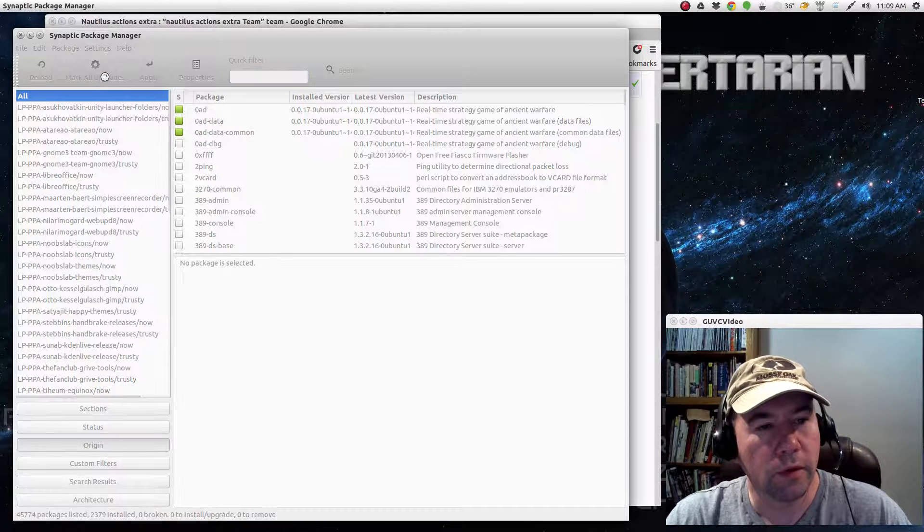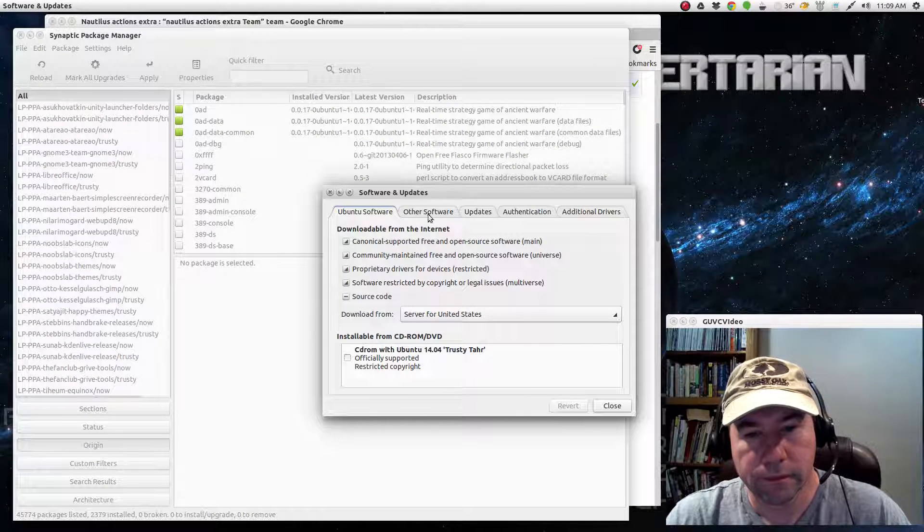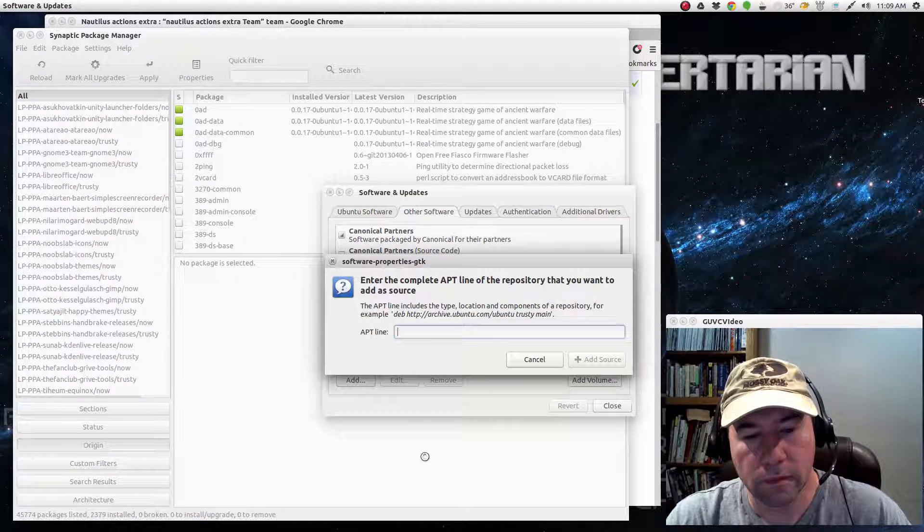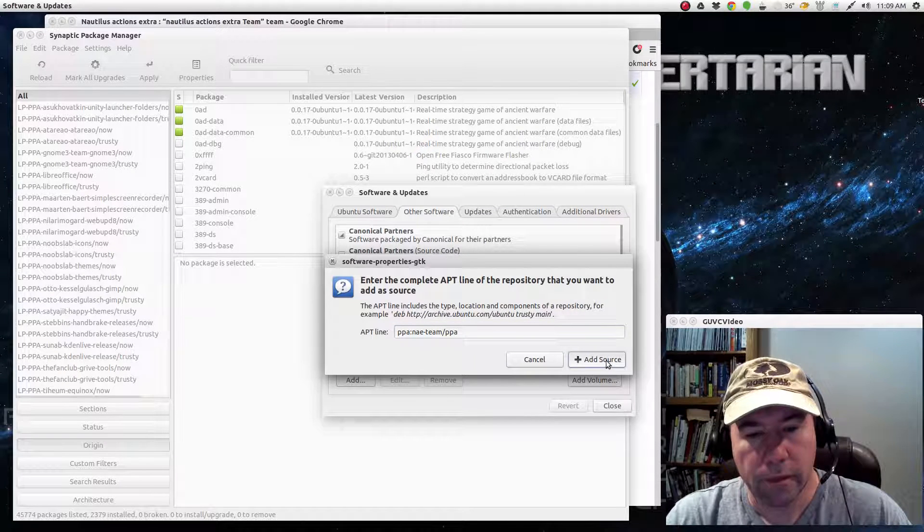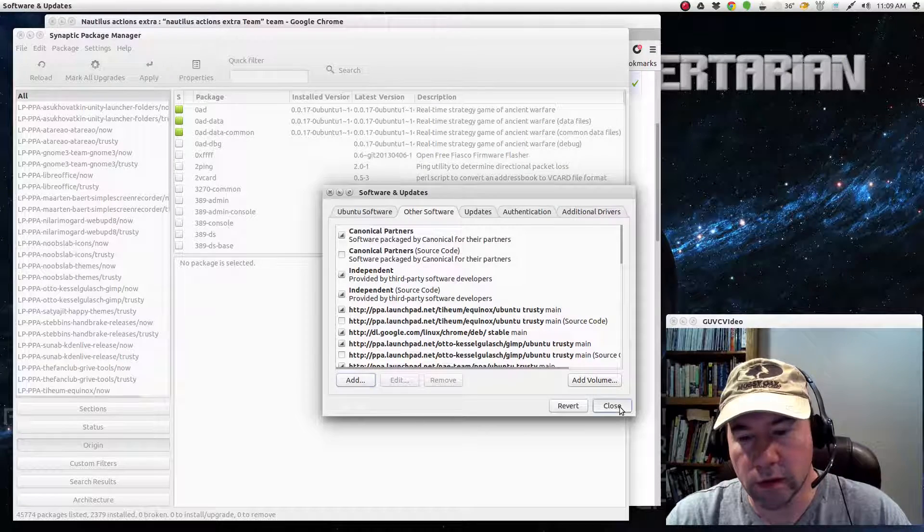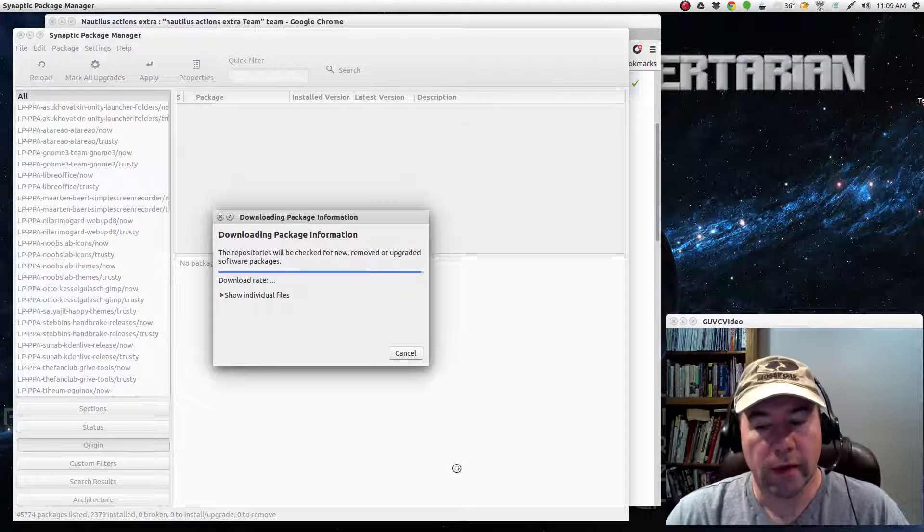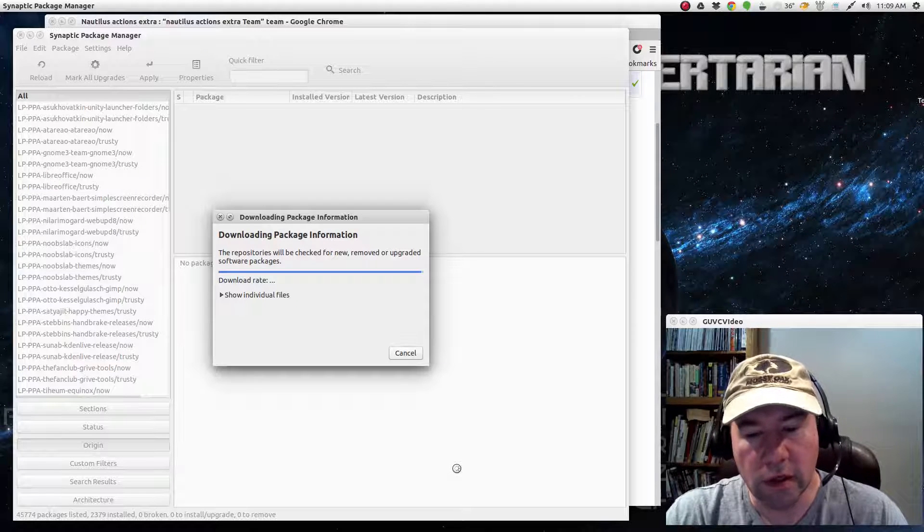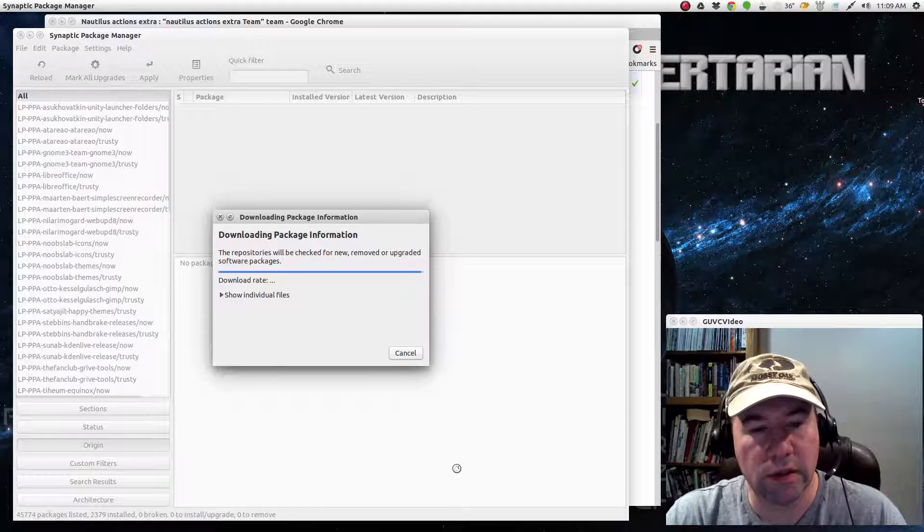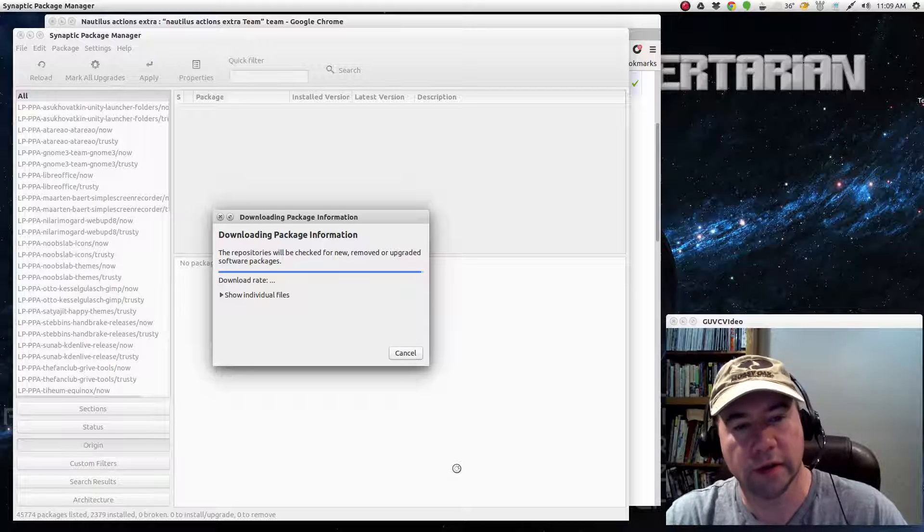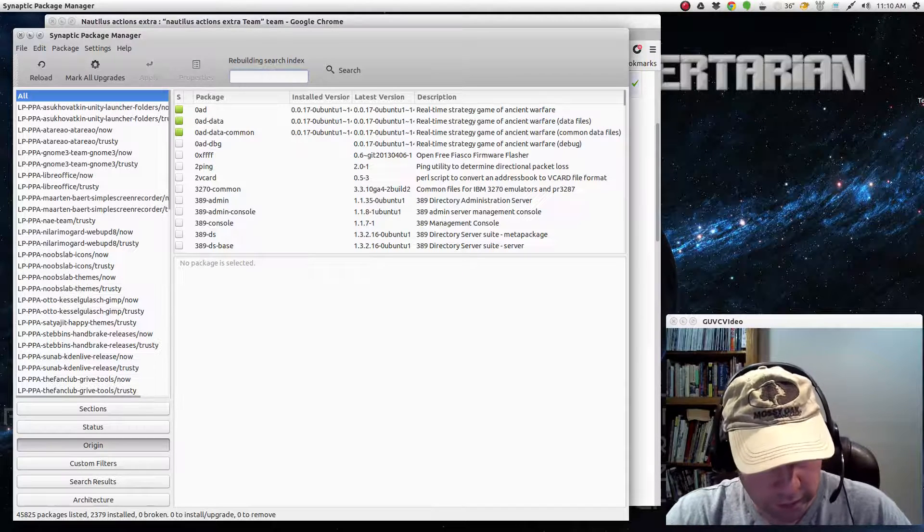Go to repositories, add that to my PPA source list, close it, reload. And I will add links down in the video description so that you can find this webpage and the PPA and all that kind of stuff.